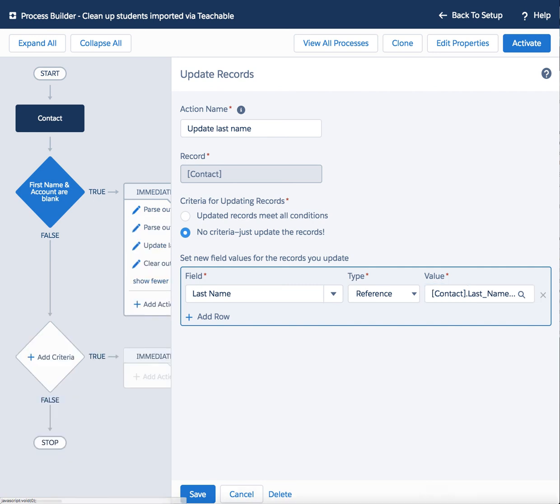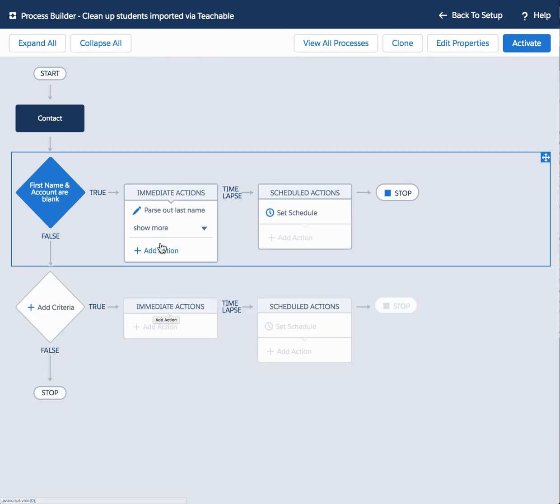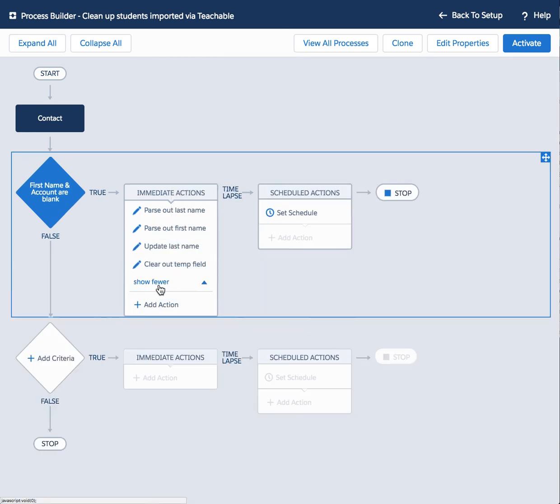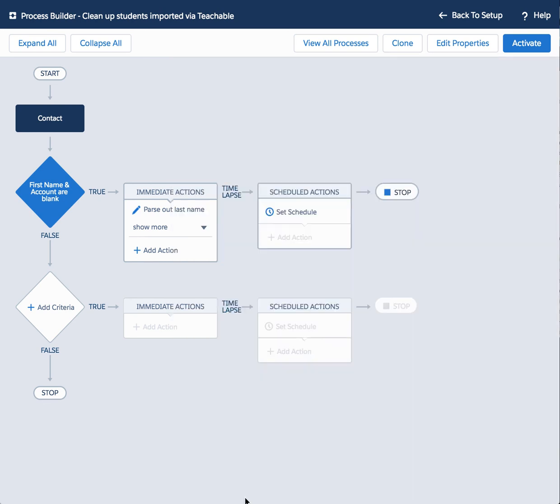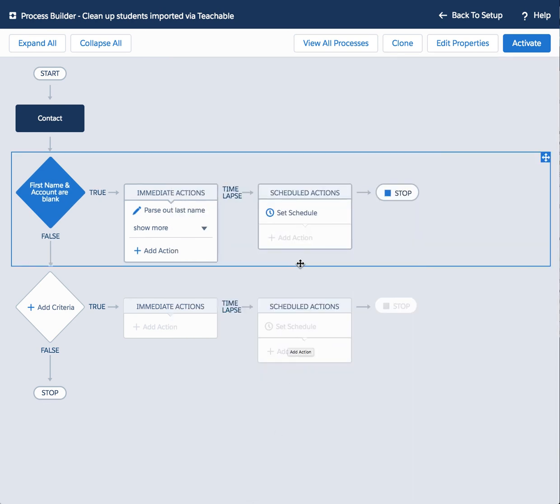And after that, we want to clear out that temp field. So go to that field called last name temp hidden and just put in a null value. And that's it.